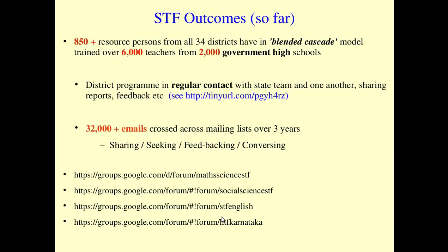This peer learning through virtual modes is a powerful complement to the physical workshops. We have been doing this program as part of the five-day in-service program of RMSA supported by the online forums. So far the results are extremely impressive. Around 2,000 schools have been covered out of 6,000 schools, and we plan to cover the remaining over the next couple of years. 32,000 emails have been shared across three years over the mailing groups, all by government school teachers, which is quite impressive.